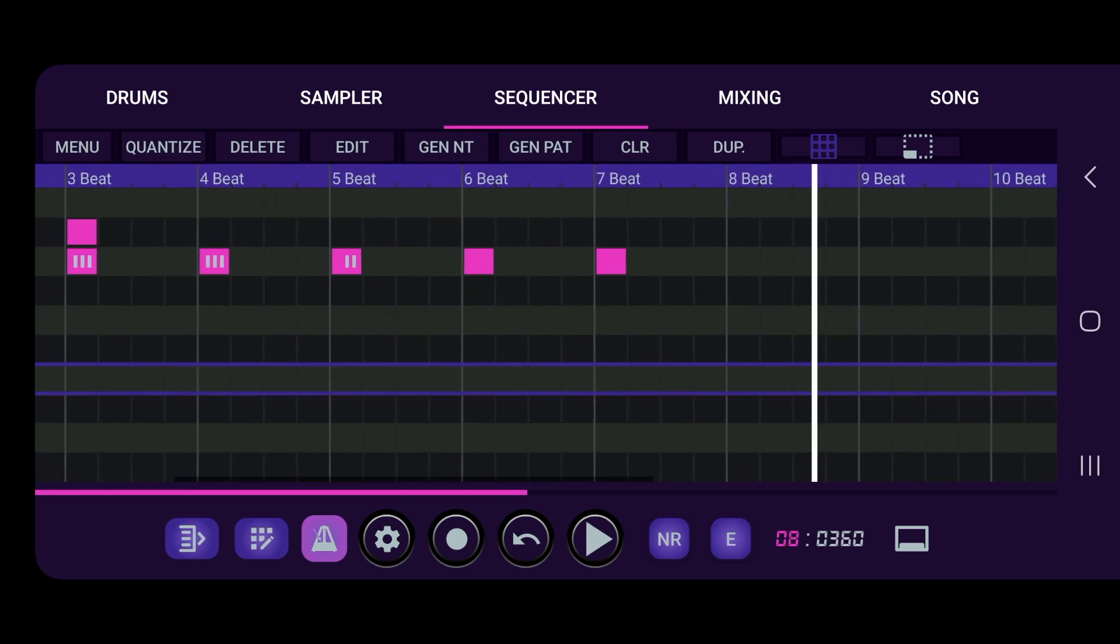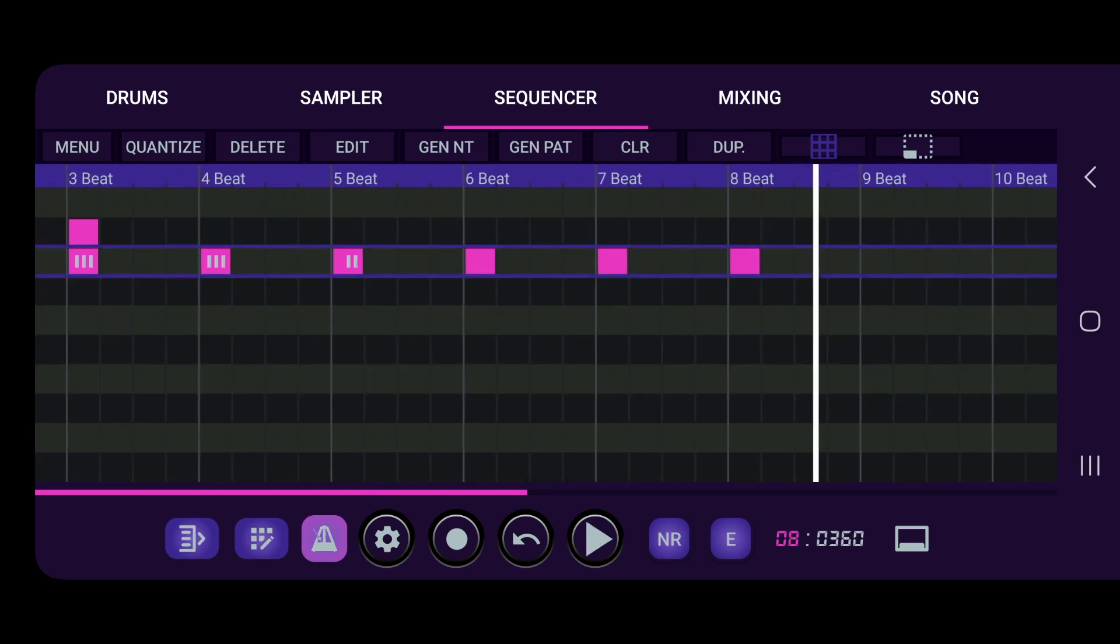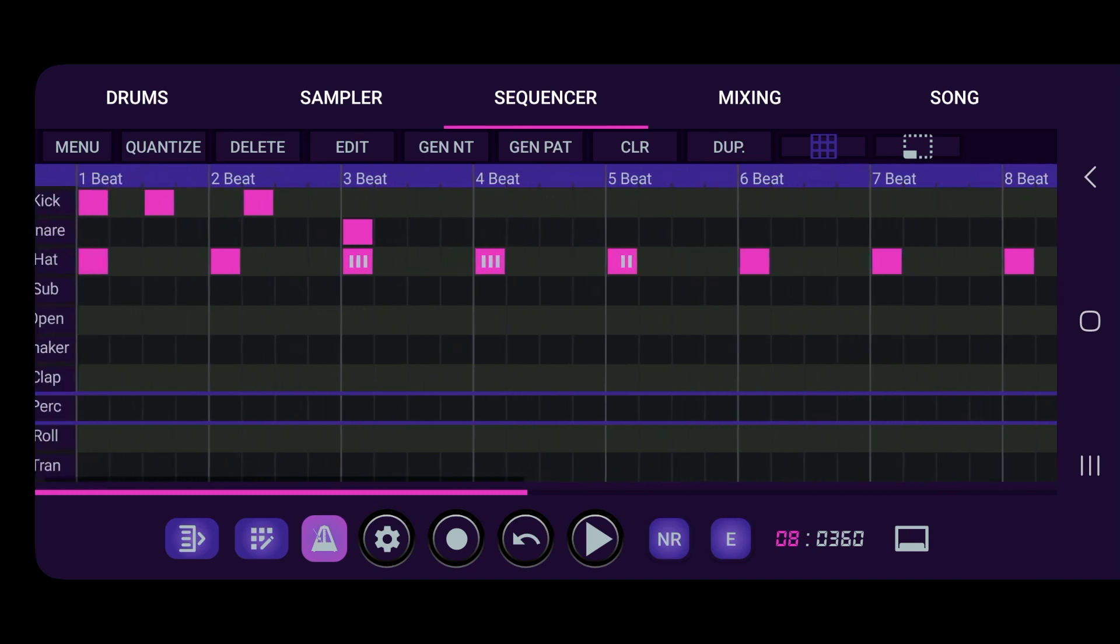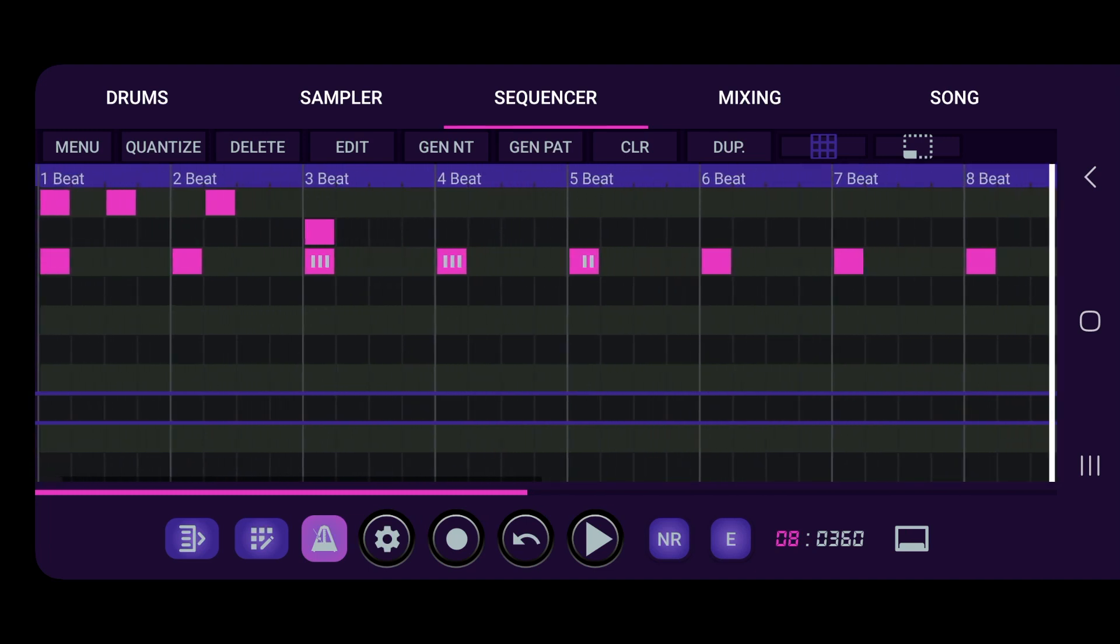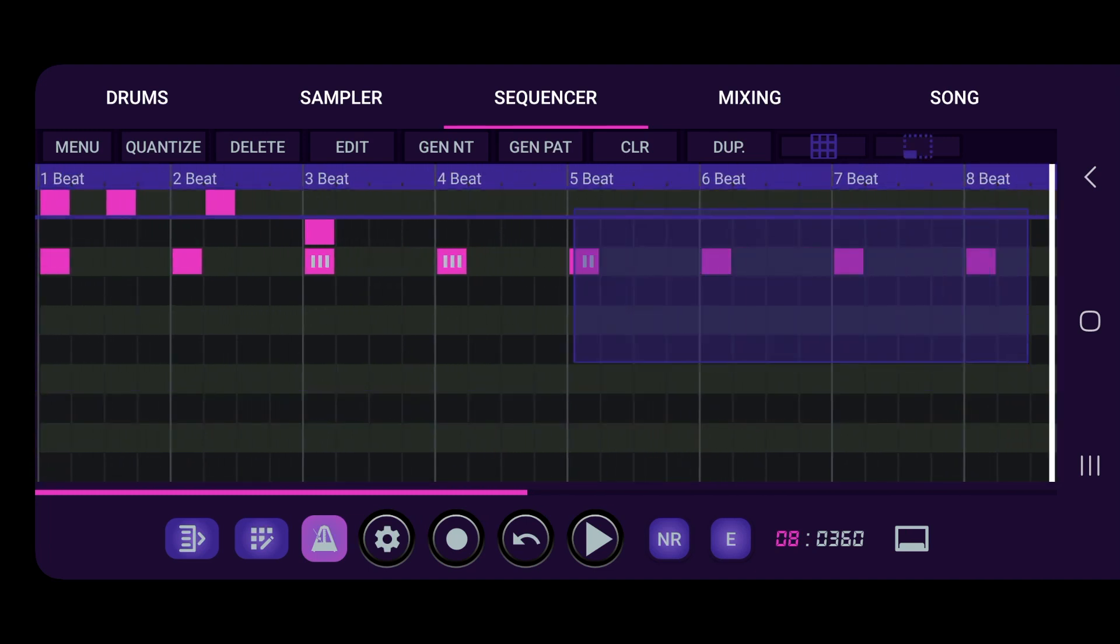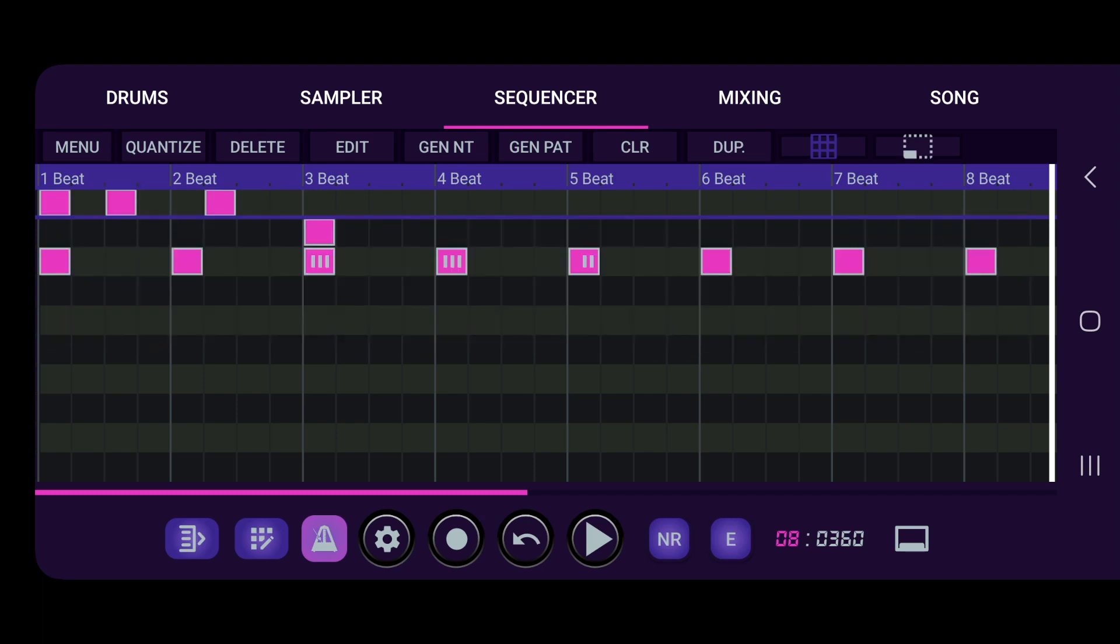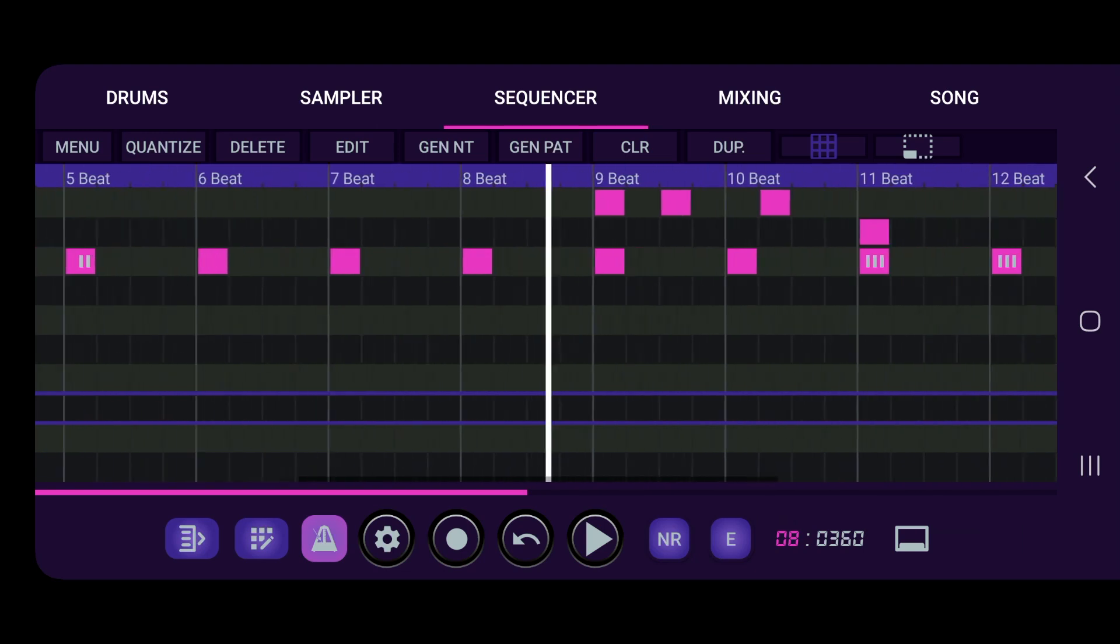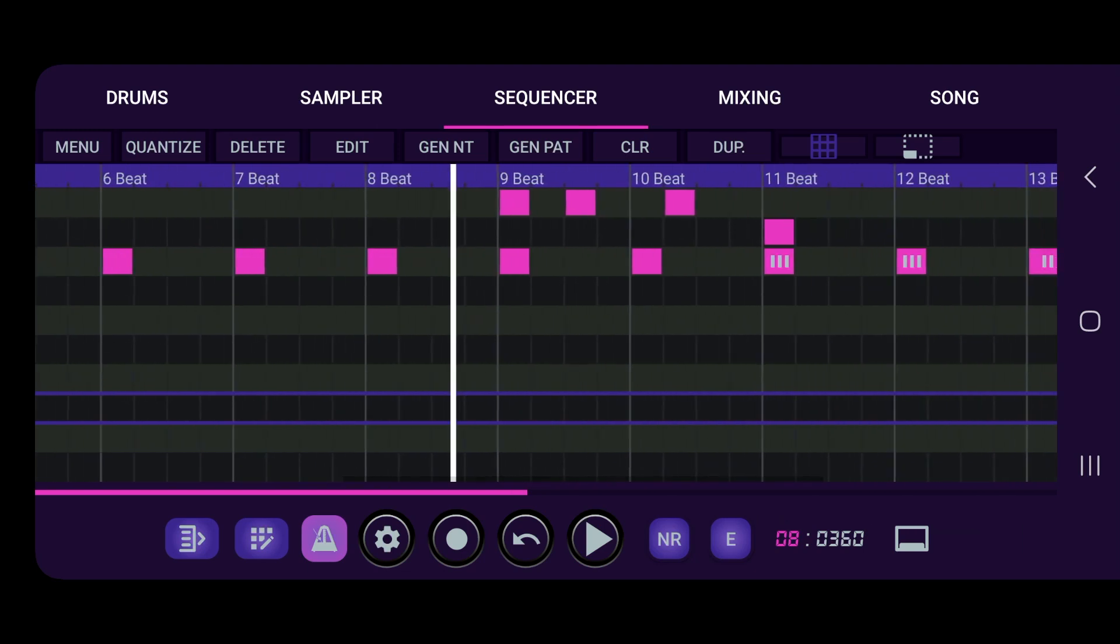Probably need one more right here and then let's use the selection tool, select all of this and let's press duplicate. Boom, so we just duplicated everything.